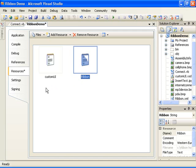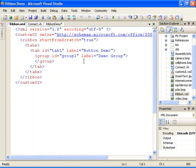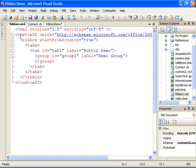I also added the ribbon schema file named customui.xsd to the project as an embedded resource. Next, I'll describe the ribbon.xml file.